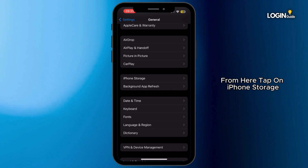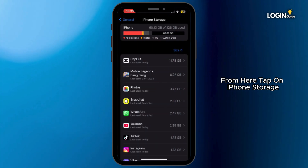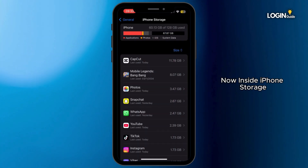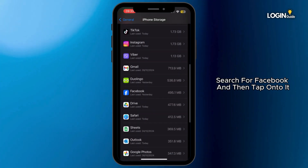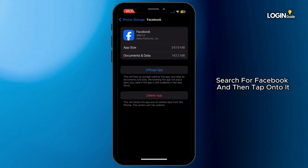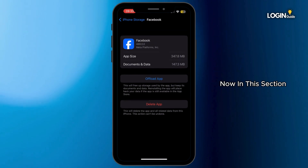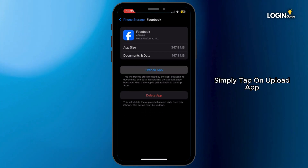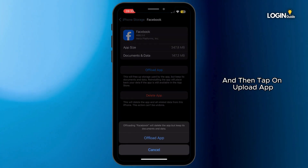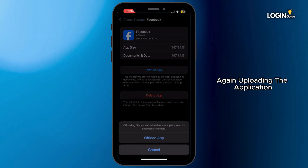From here, tap on iPhone Storage. Now inside iPhone Storage, search for Facebook and then tap on it. Now in this section, simply tap on Offload App.